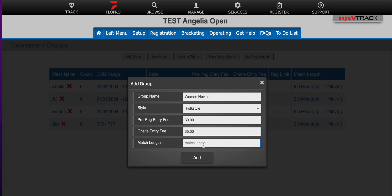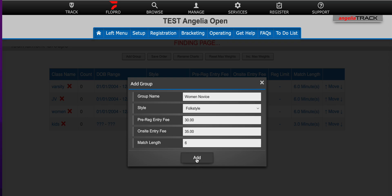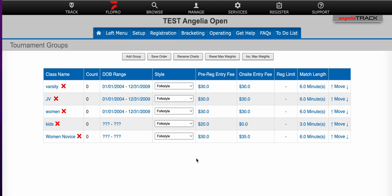And match length is going to depend on the age group of wrestling. This is a high school tournament so I'm going to select six minutes and I'm going to hit add. And here you can see that I have added a group to my tournament.